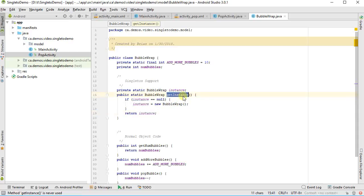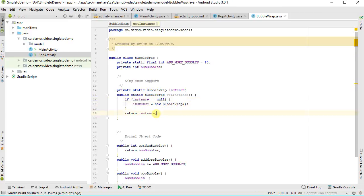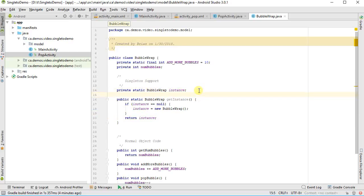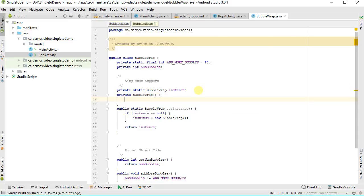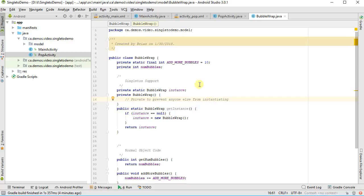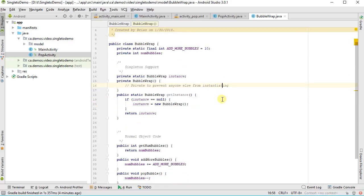When someone calls get instance, only then do I check, do we have one yet? No? Okay, build me a new one and then return it. So now, let's go back and change some. Well the one last thing, just while I'm here, the one last thing I want to do is I want to prevent anyone from instantiating a bubble wrap class other than me. This will ensure that I only have one copy of a bubble wrap object in existence. The way to do that is make it a private constructor. So private bubble wrap. That's good enough. I'll say private to prevent anyone else from instantiating.